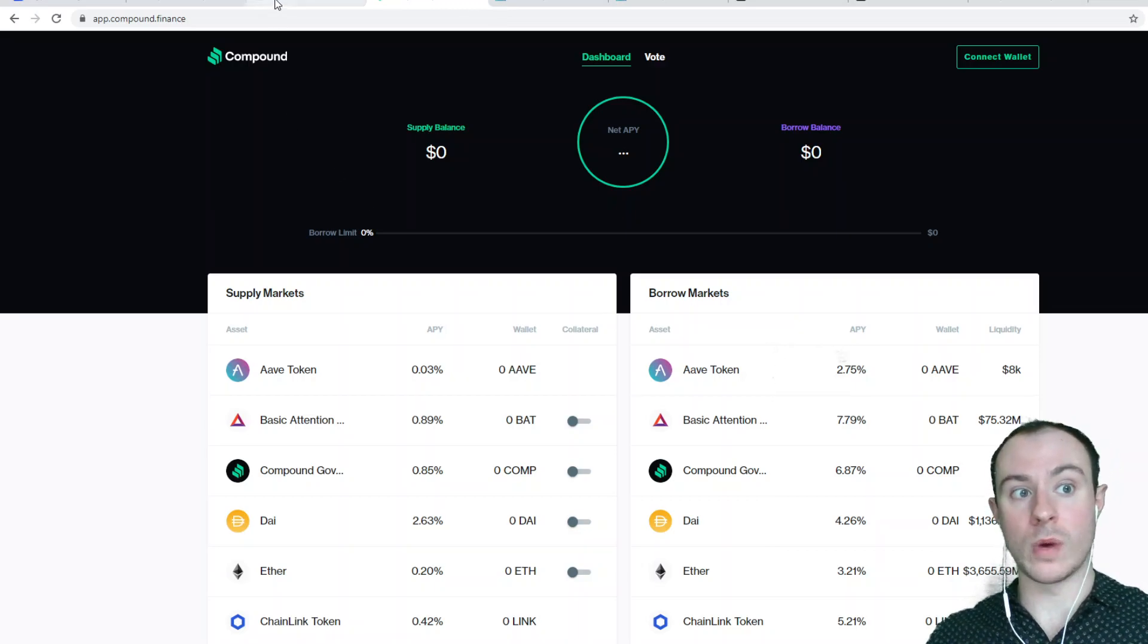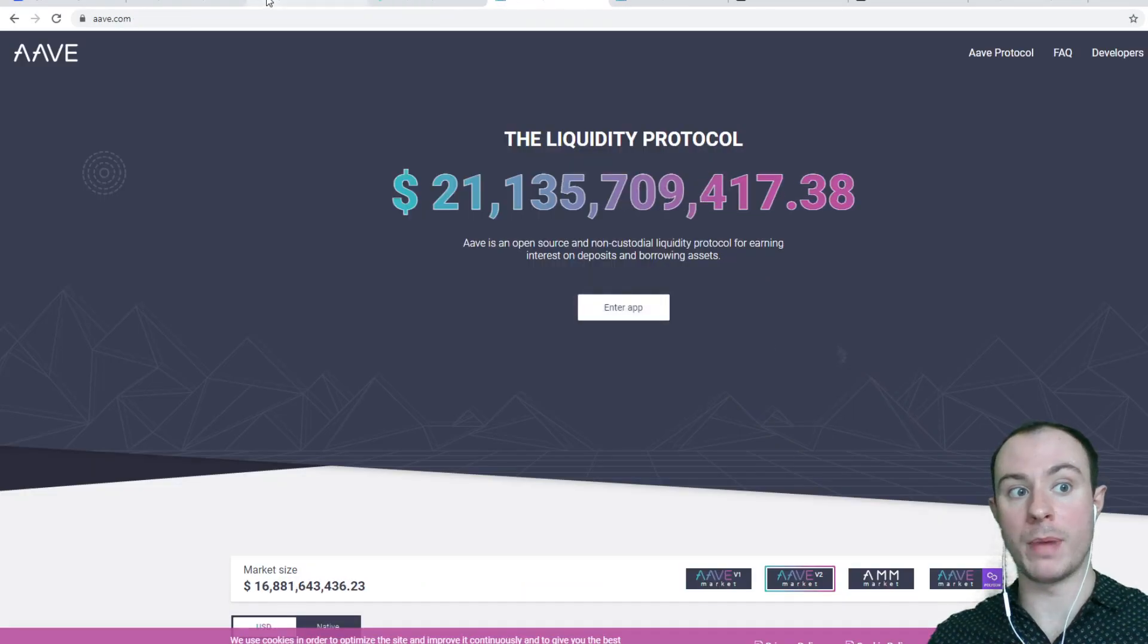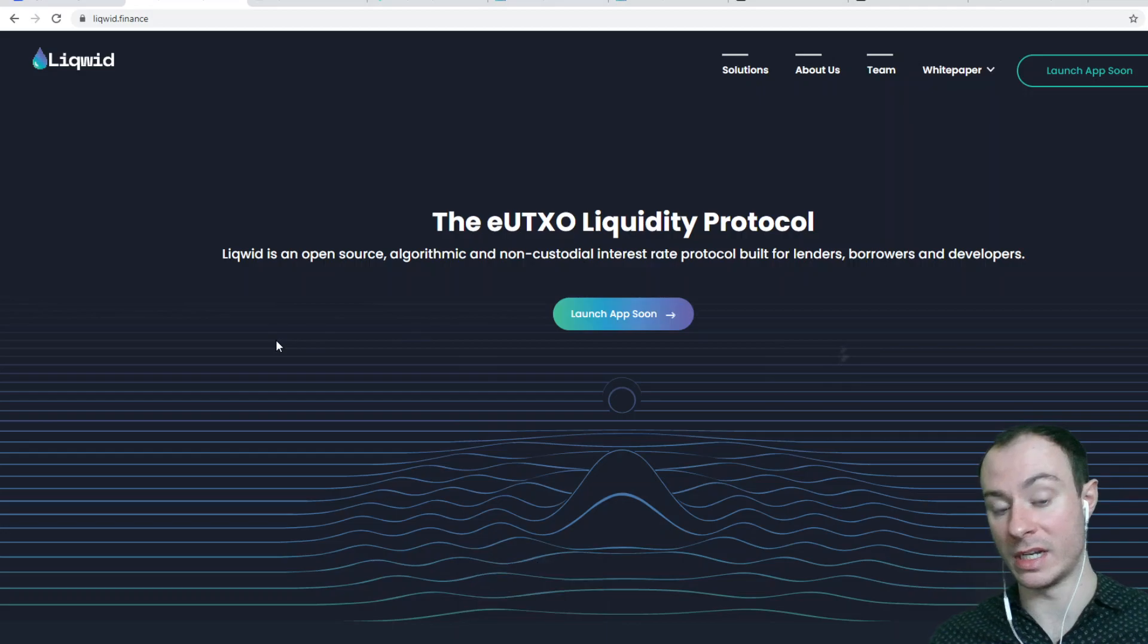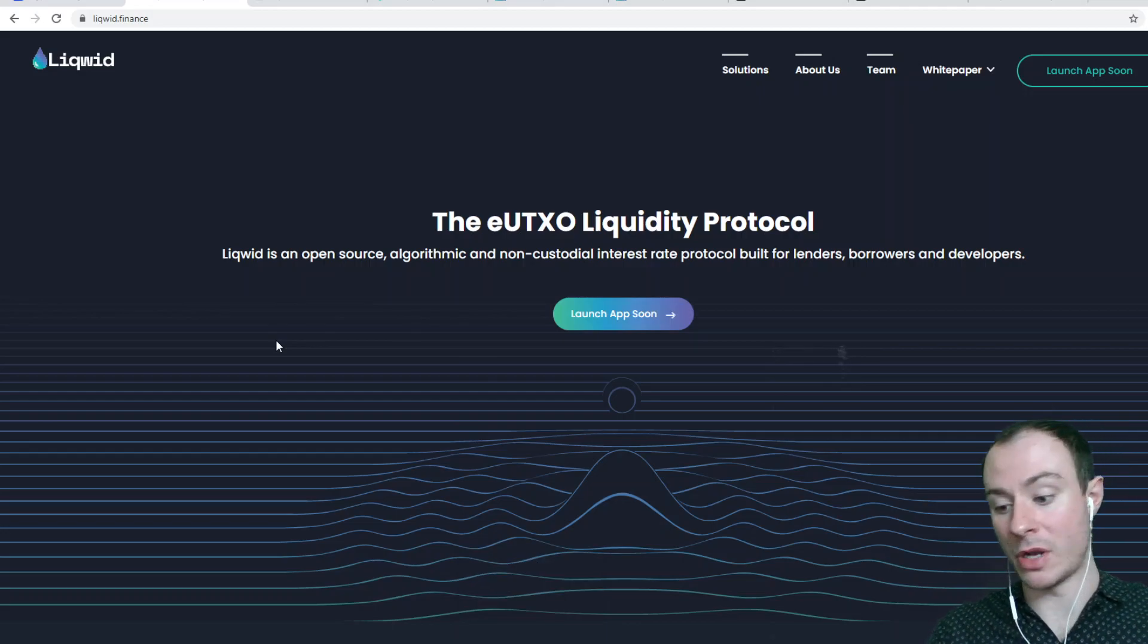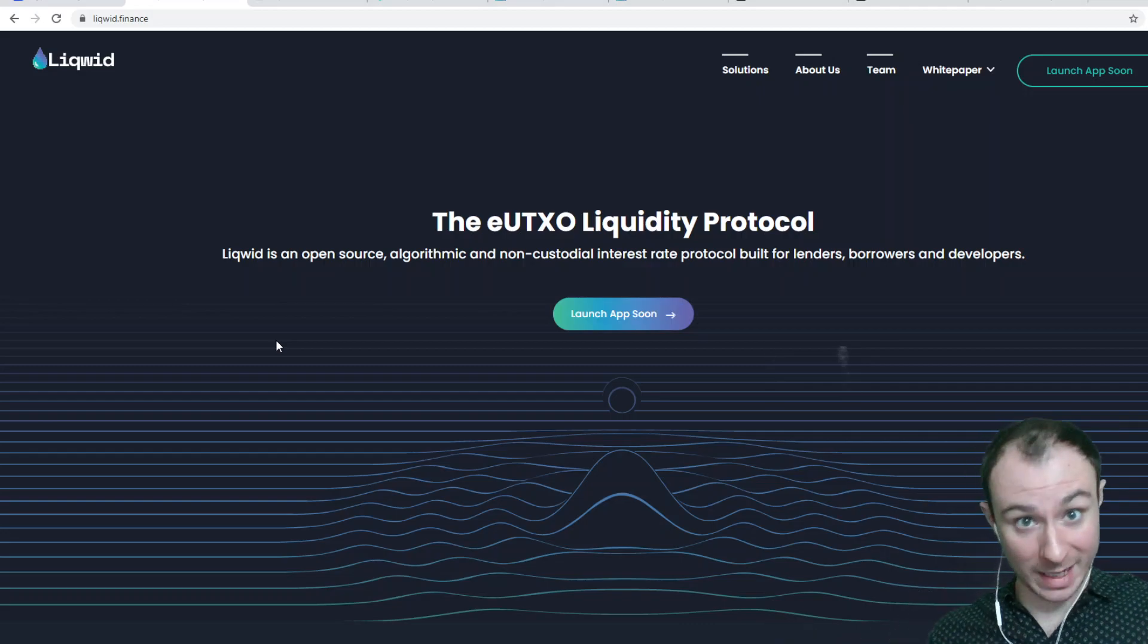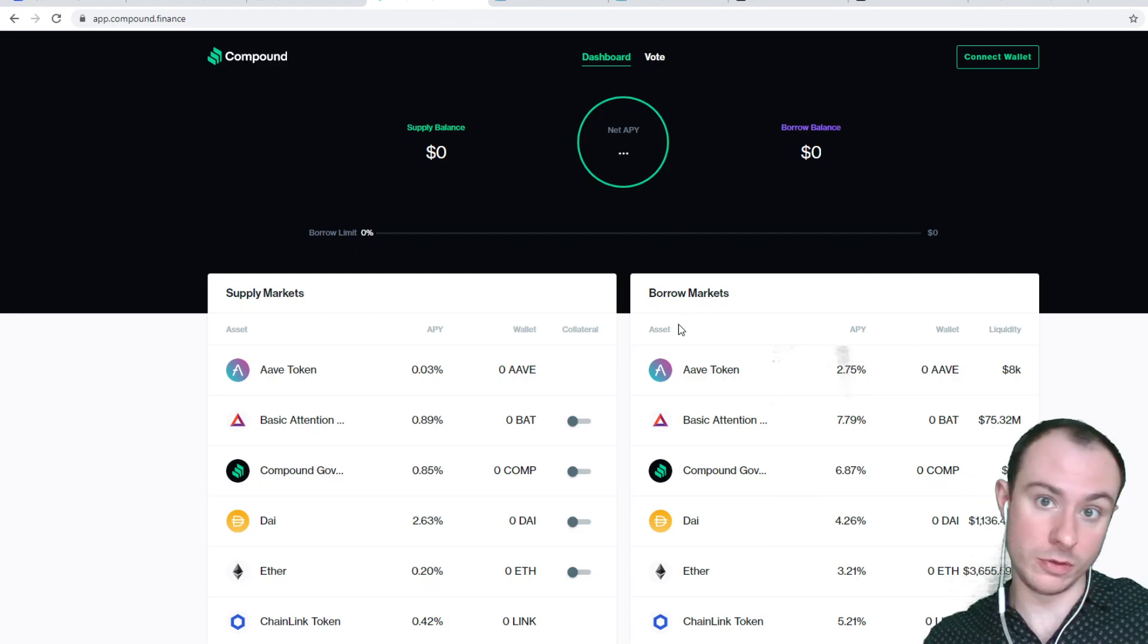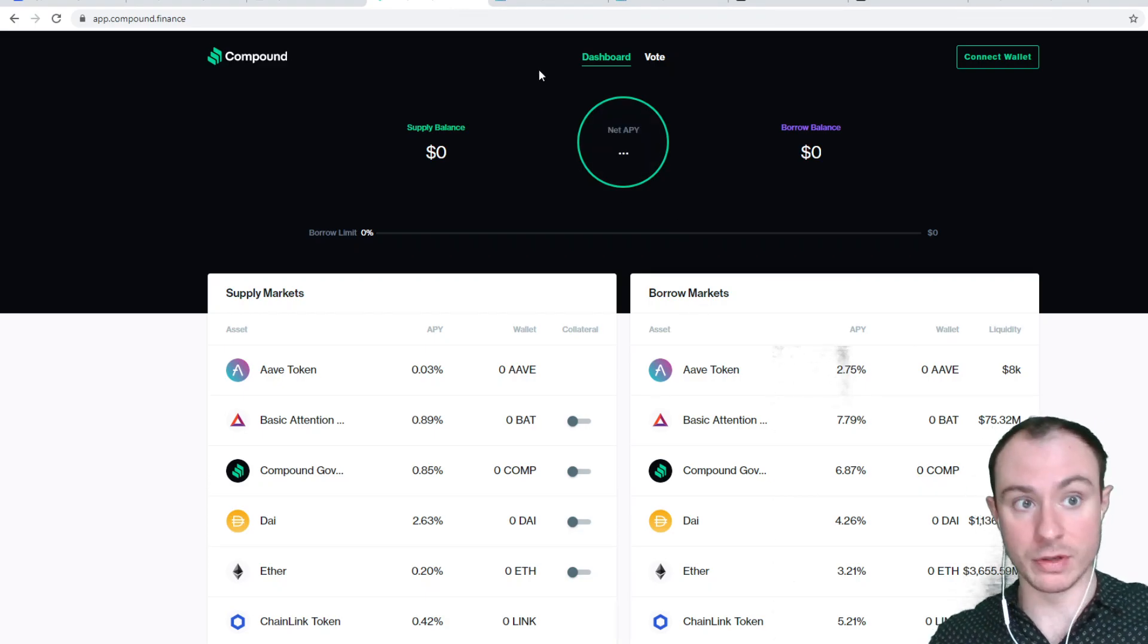And Cardano, of course, when we have these protocols, these versions of Aave and Compound built on top of Cardano, and Liquid is one of them, along with Meld. Meld is more interesting in how they will allow you to borrow against your crypto and actually get a fiat deposit in your bank account. Liquid isn't doing that. They're just very much like Compound where you borrow crypto, essentially, whether that's a stable coin or whatever it is.